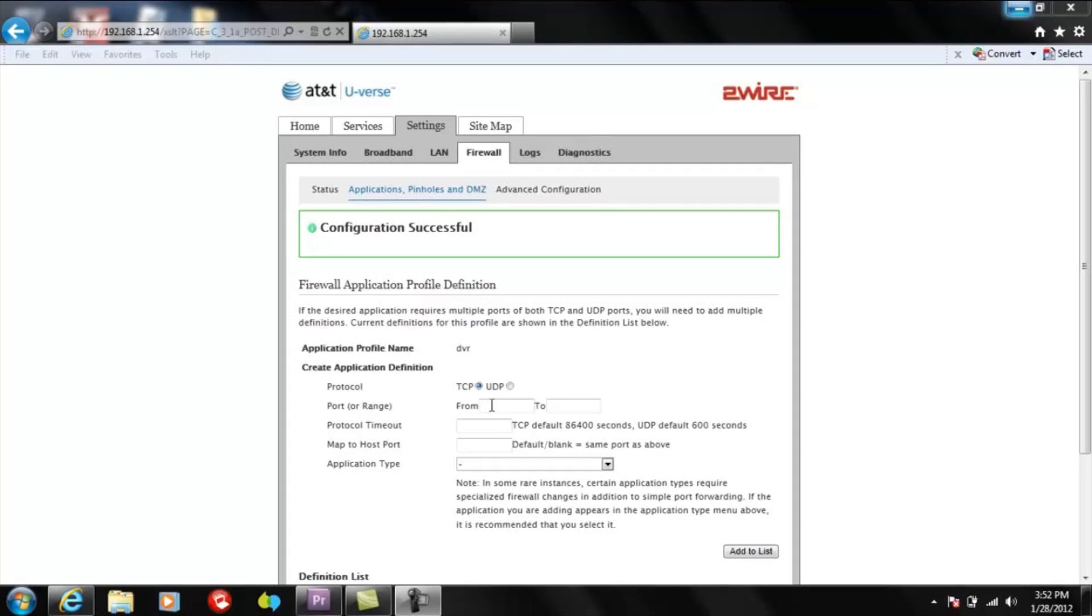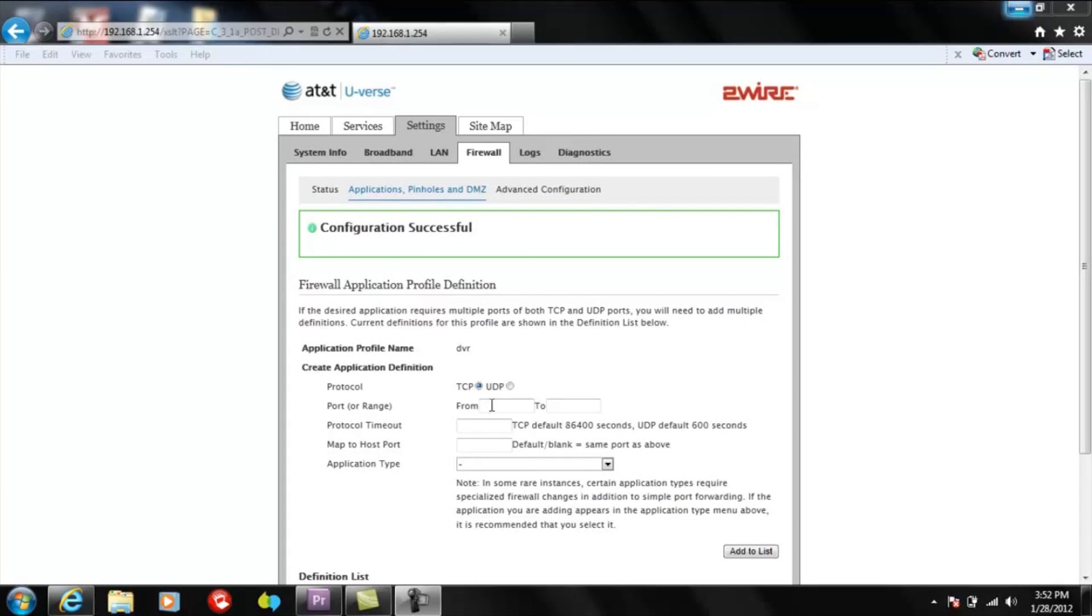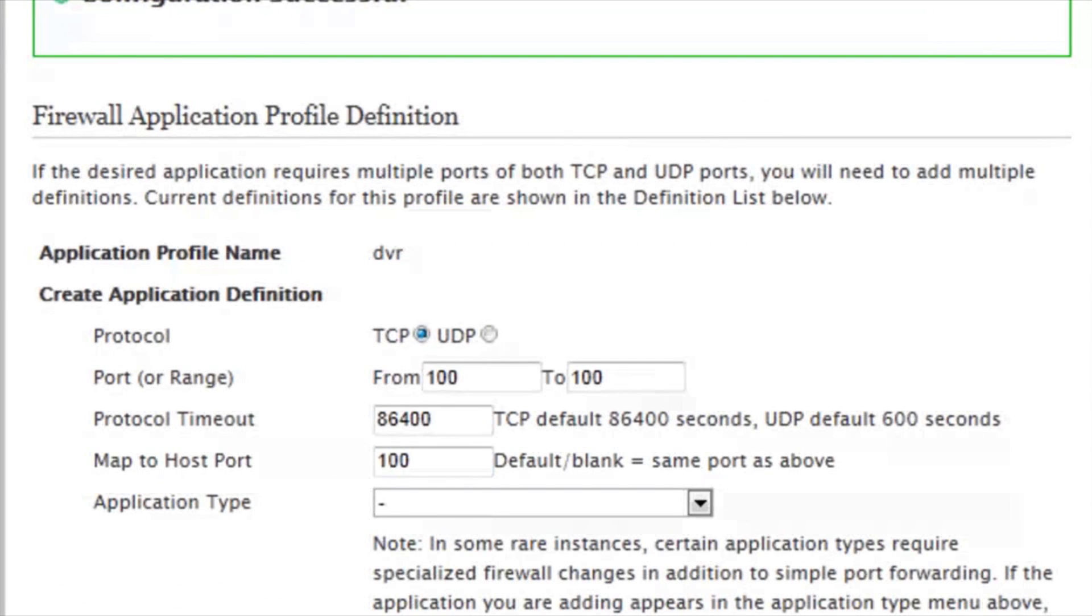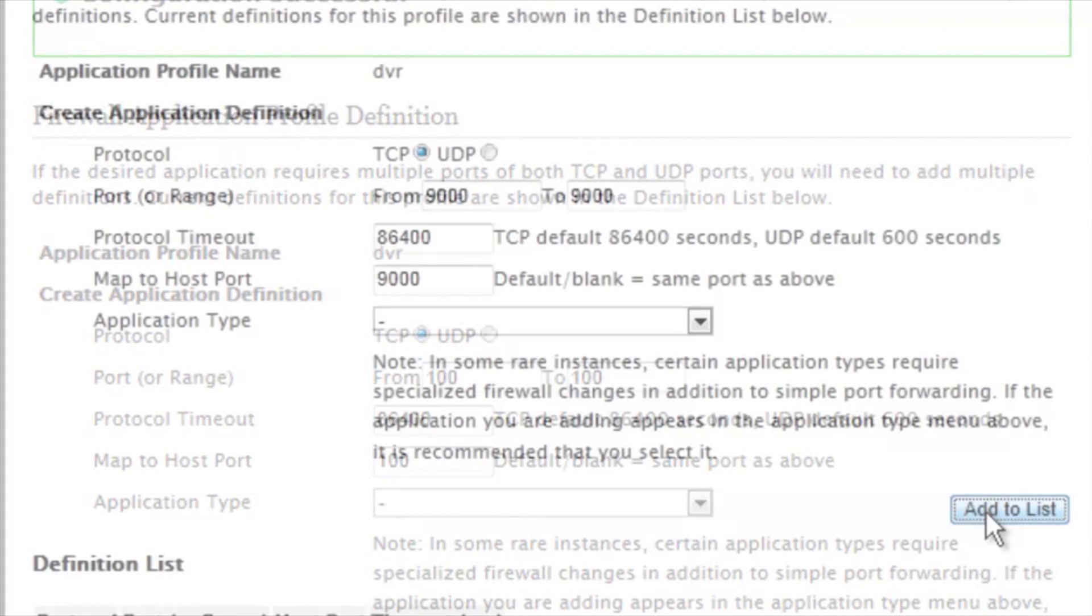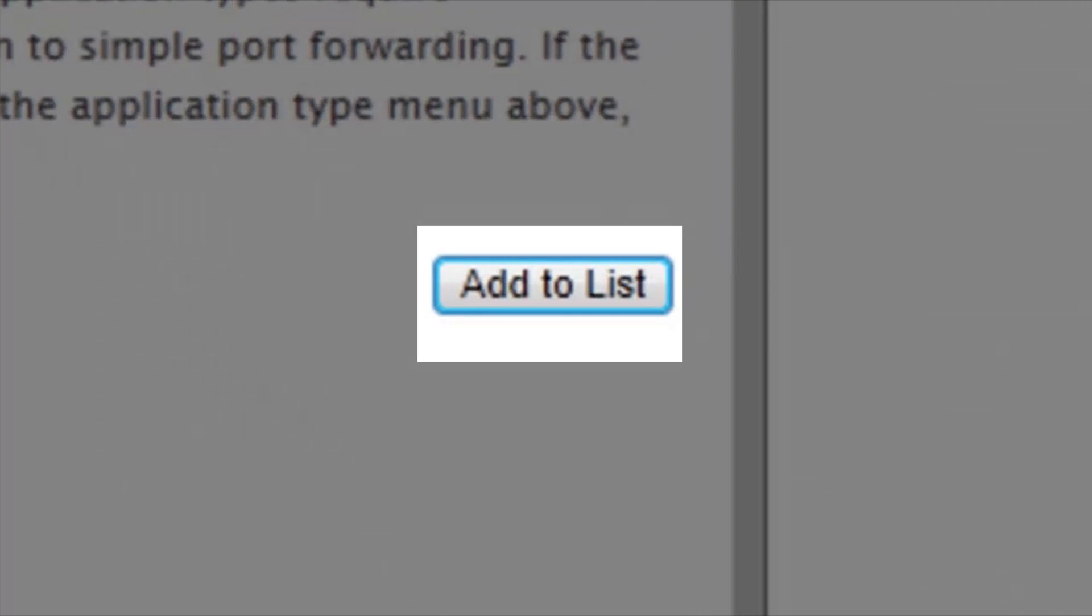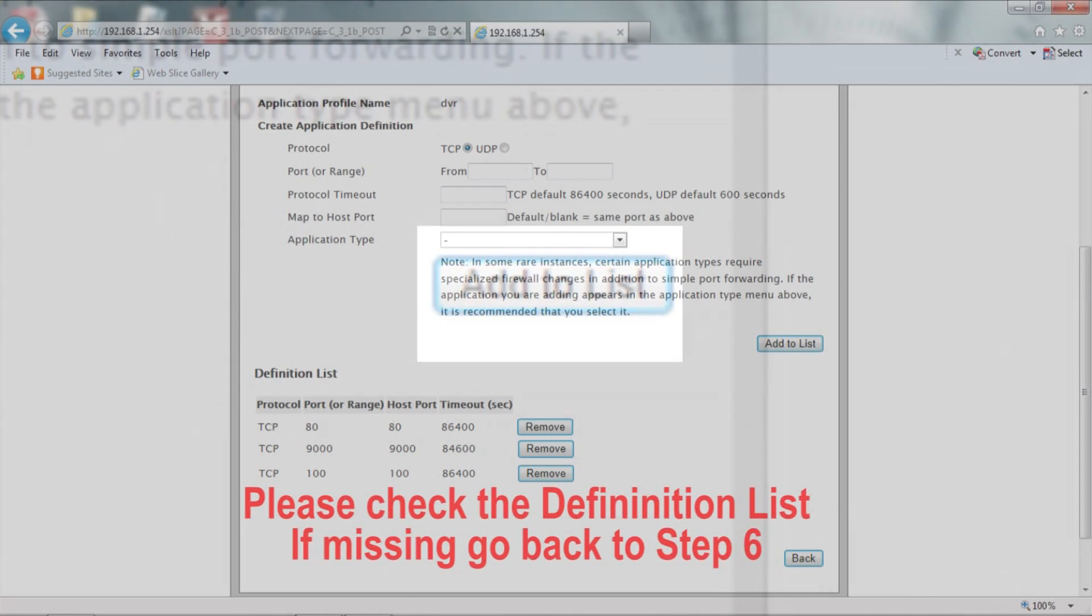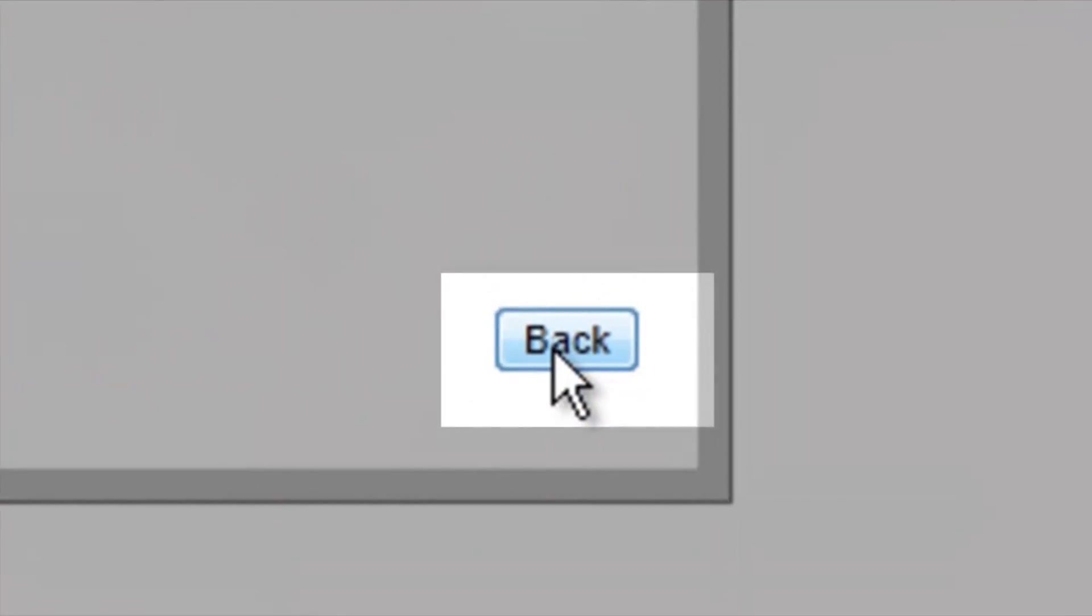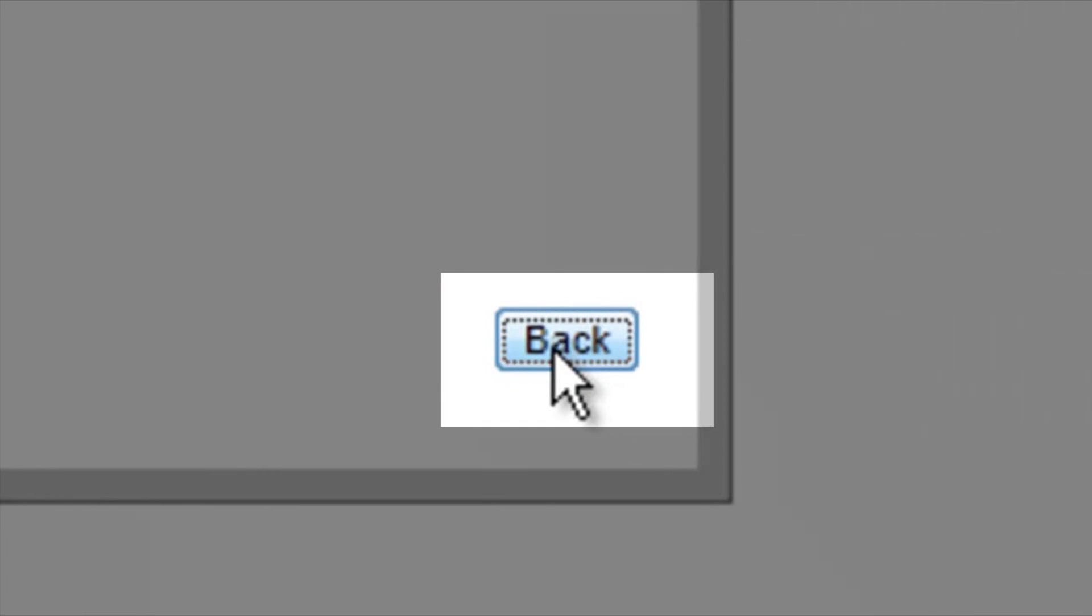Step 7. Once confirmation is successful, please repeat for the inputs 100 and 9000 for the ports and click Add to List. Once done, you will need to click on Back.